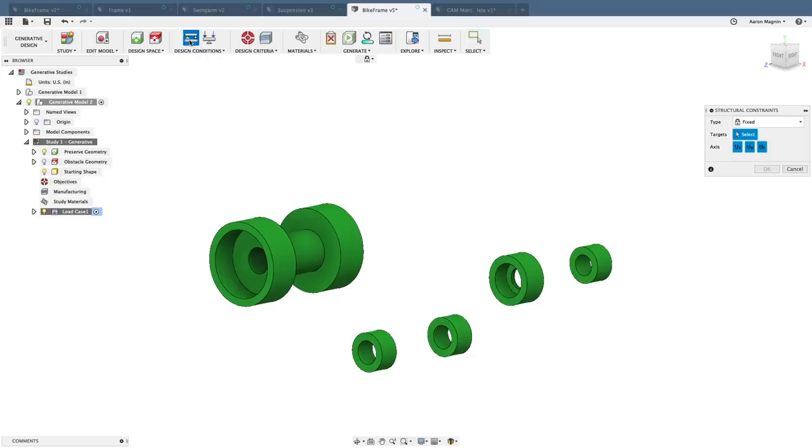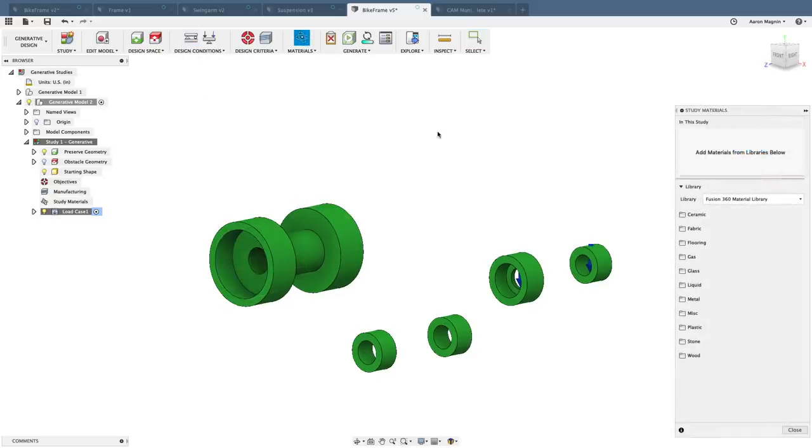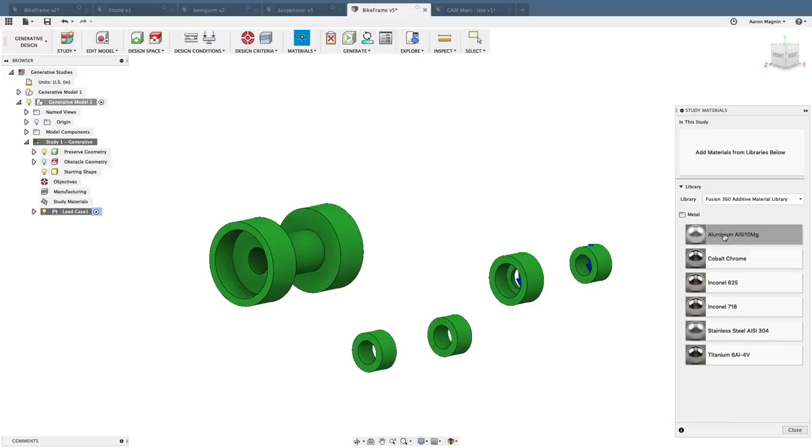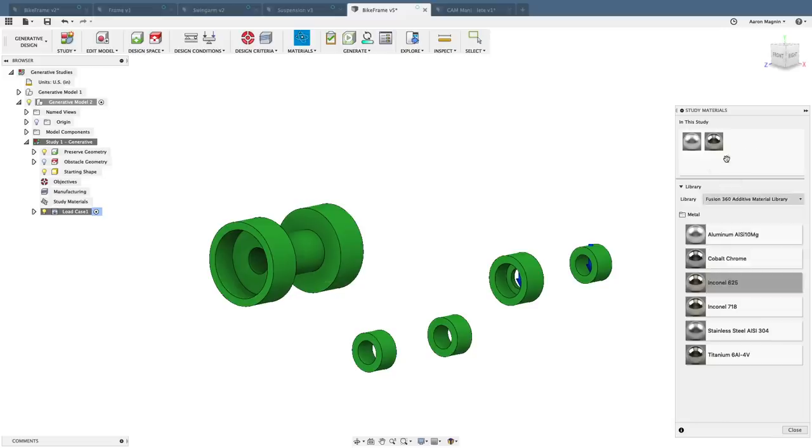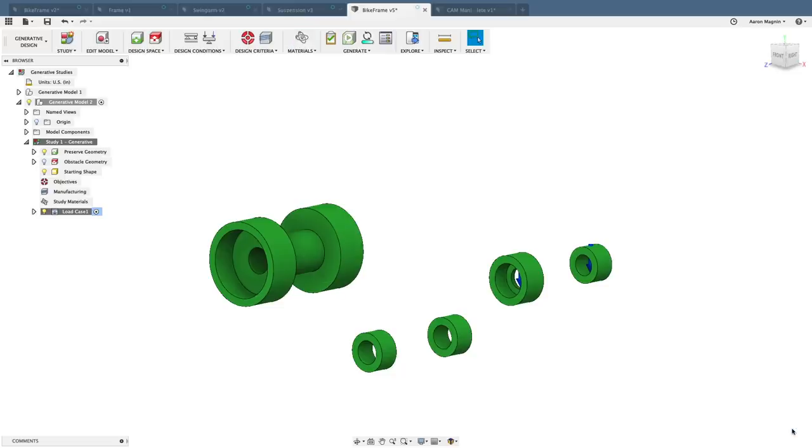Skipping ahead in the setup, we'll find our next addition in the material definition. Because additive manufacturing is one of the methods we're synthesizing for, it only makes sense that we added a specific material library for this. With that in mind, I'll grab a couple of these and add it to my study. You should expect this list to grow, by the way.